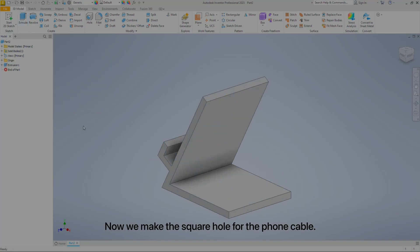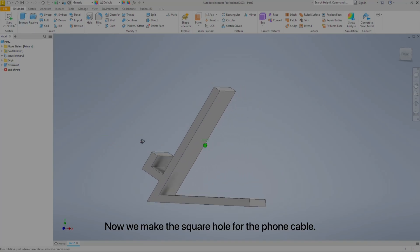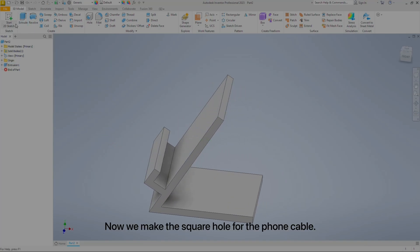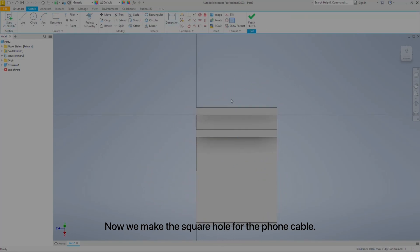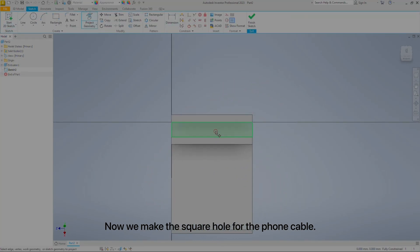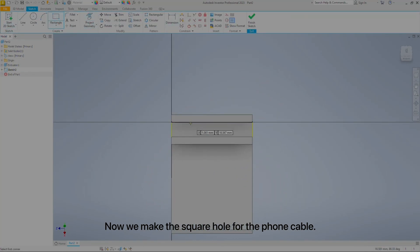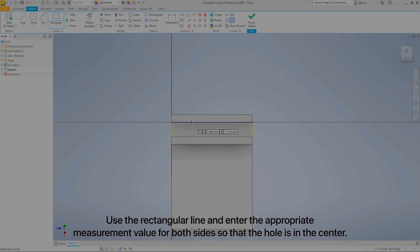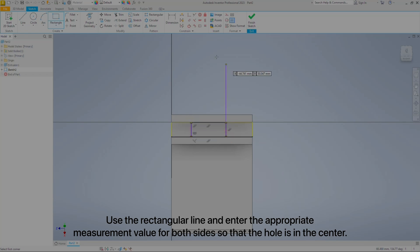Now we make the square hole for the phone cable. Use the rectangular line and enter the appropriate measurement values for both sides so that the hole is centered.